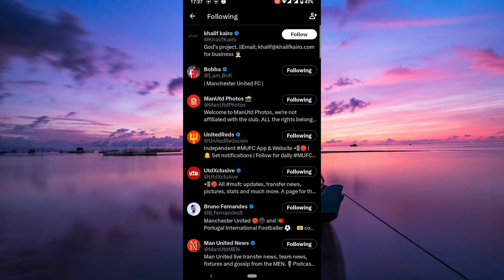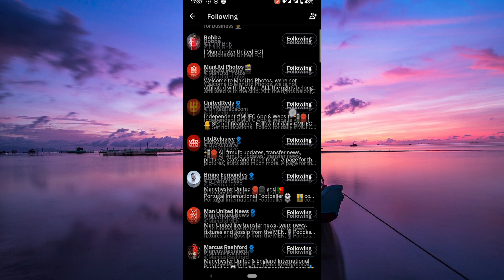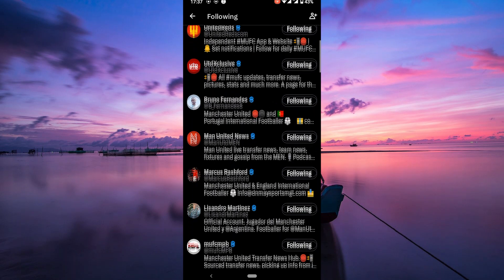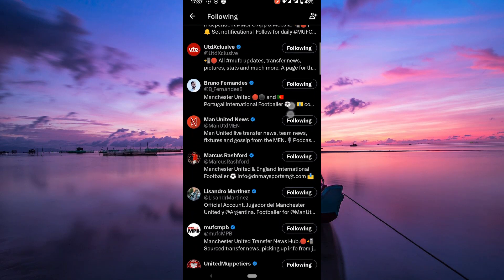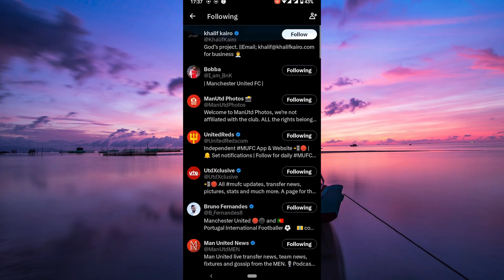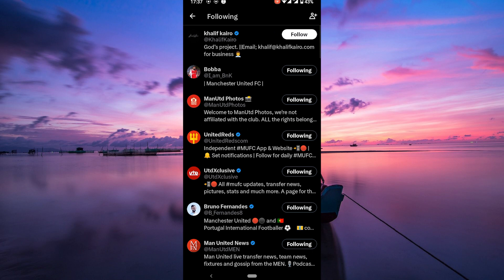Click on the following button next to each account you want to unfollow. Repeat this step until you have unfollowed all of your accounts.